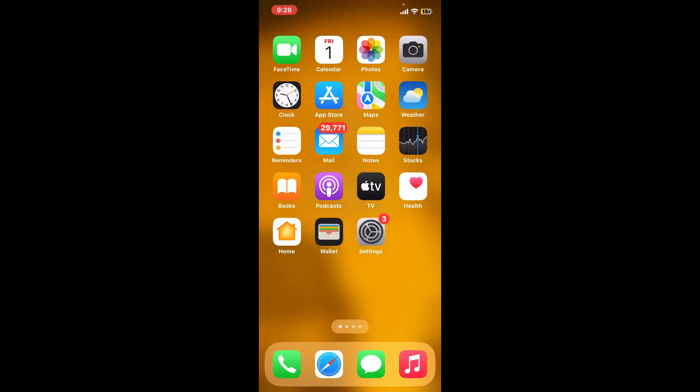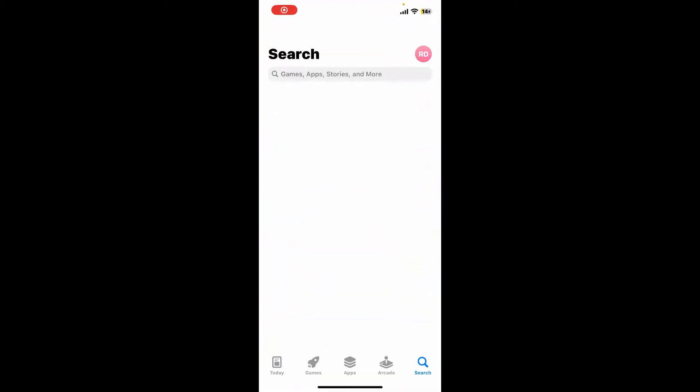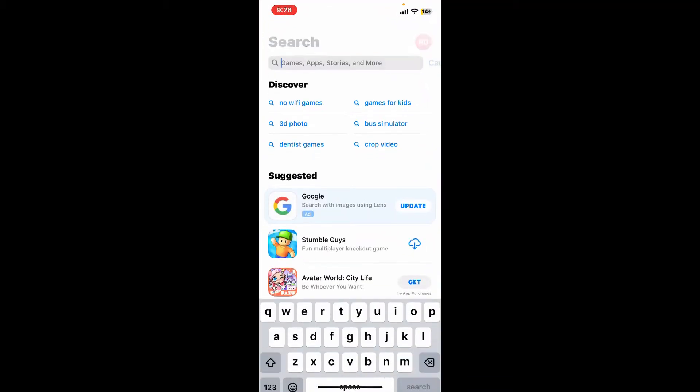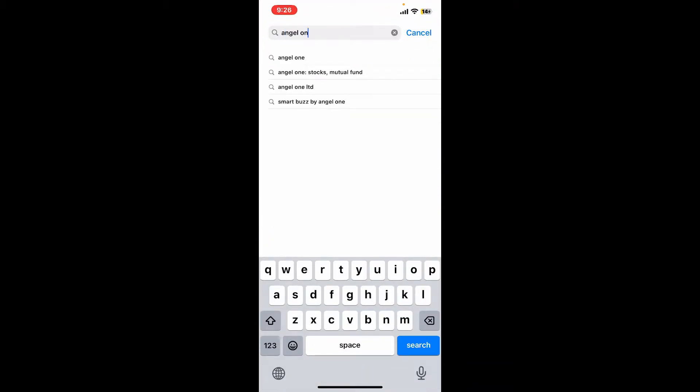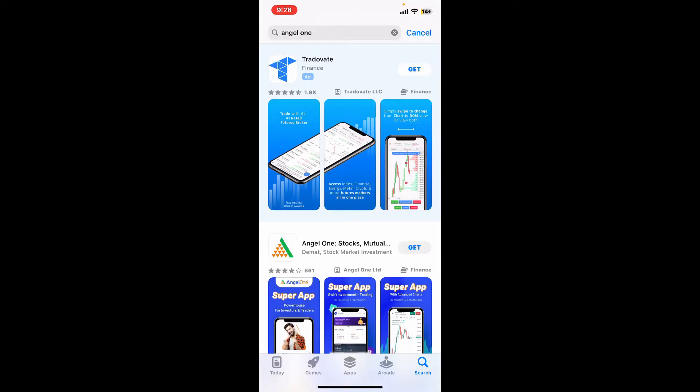Bring up the search box and type in Angel One and search. You want to look for this application from Angel One Limited.